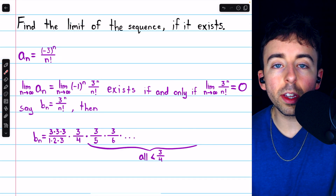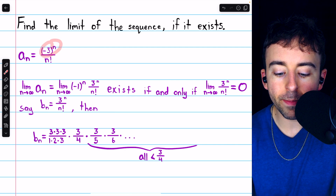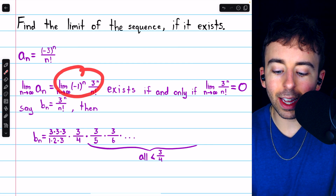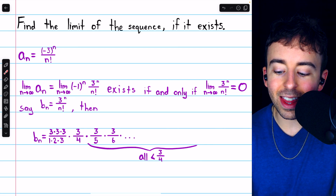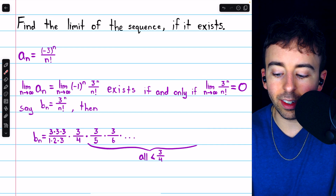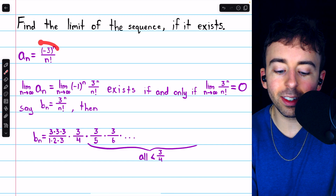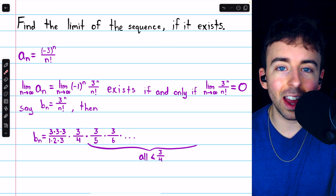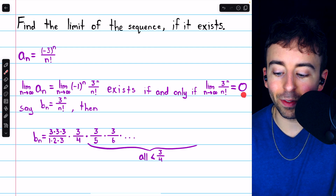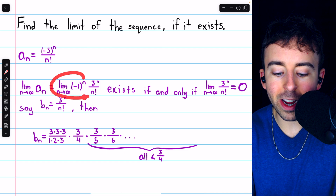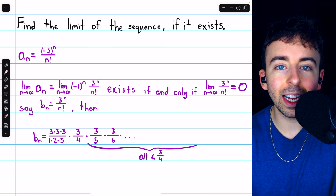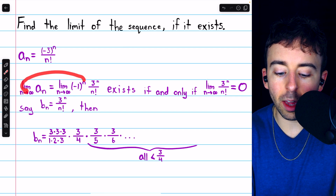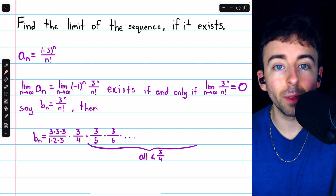In this sequence, note we could write the negative 1 separately from the 3 — so we have negative 1 to the n and 3 to the n. This limit exists if and only if the limit without the negative 1 is equal to 0. That's because for this sequence to converge, its negative terms and positive terms both have to approach the same thing, and that's only possible if that thing is 0. So rather than worrying about the alternating limit, let's focus on the one without the negative. If that limit equals 0, we'll know the limit of our sequence exists and also equals 0.